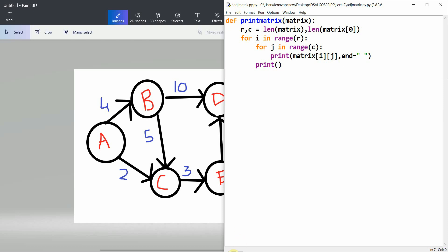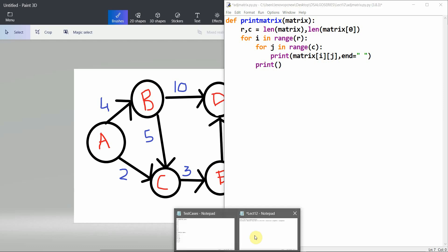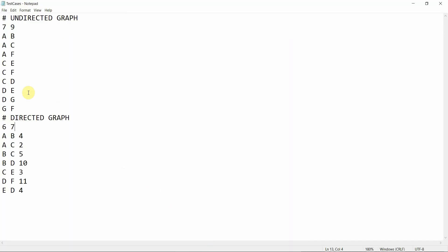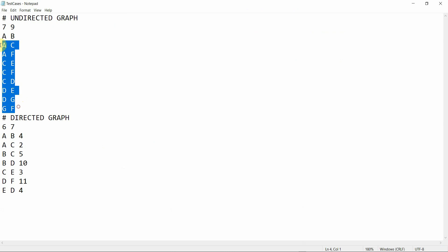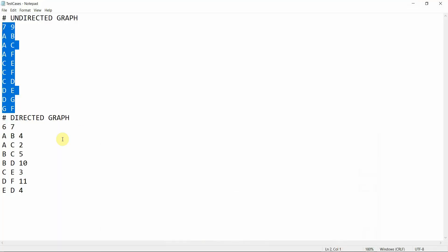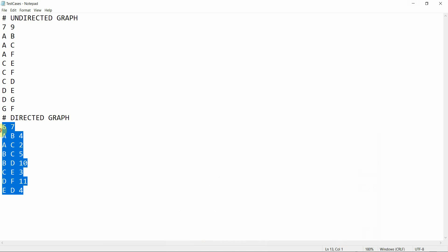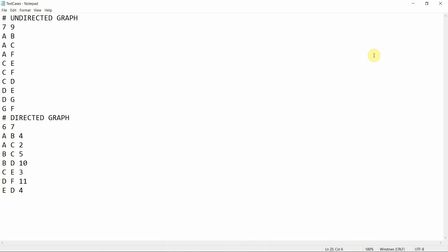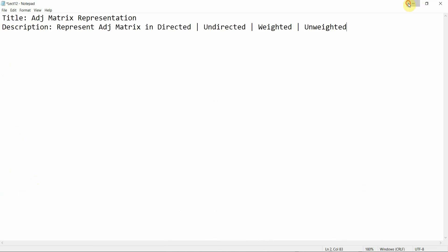I've also defined the test cases. These are the test cases for the undirected graph, which is the one shown here, and these are the cases for the directed graph with weight — you can see that I have a weight value for this one. Now let's implement this. v, e = map(int, input().split()) to read the number of vertices and edges.